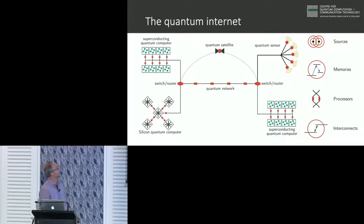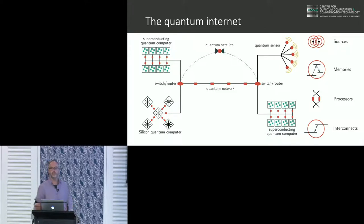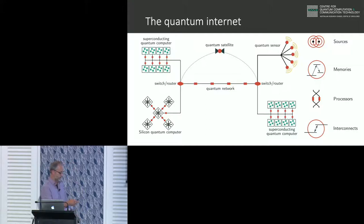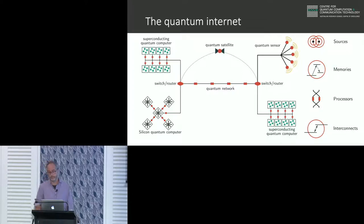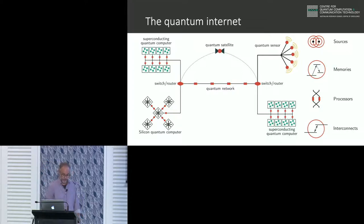The idea is to be able to transmit and route quantum information over distances, and then using quantum interconnects, connect them back up to people's quantum computers. These networks could also be used for distributed quantum sensing applications.